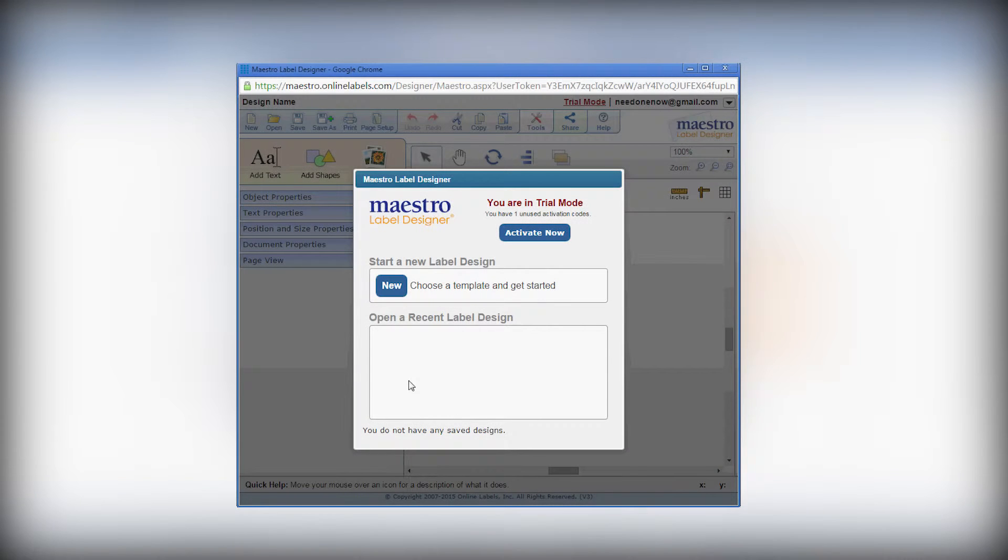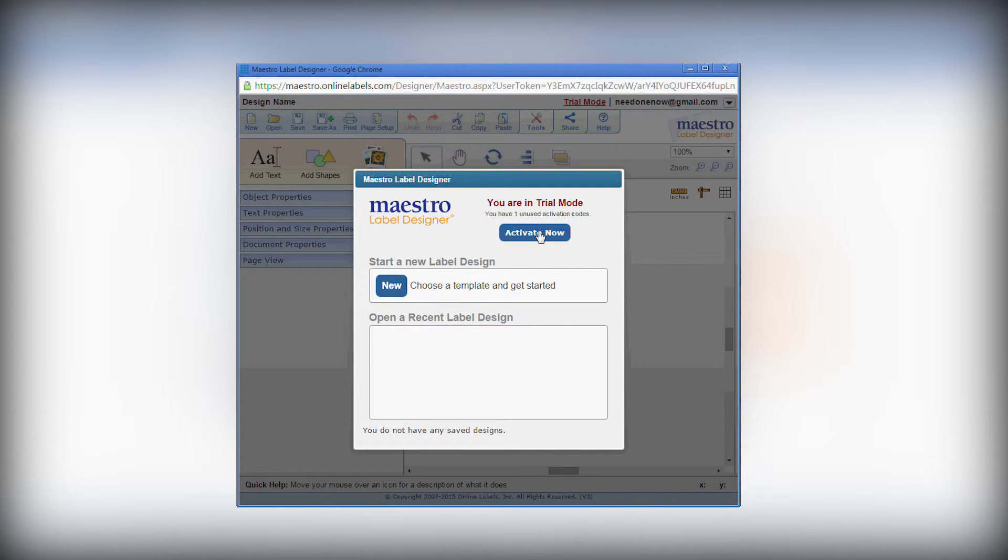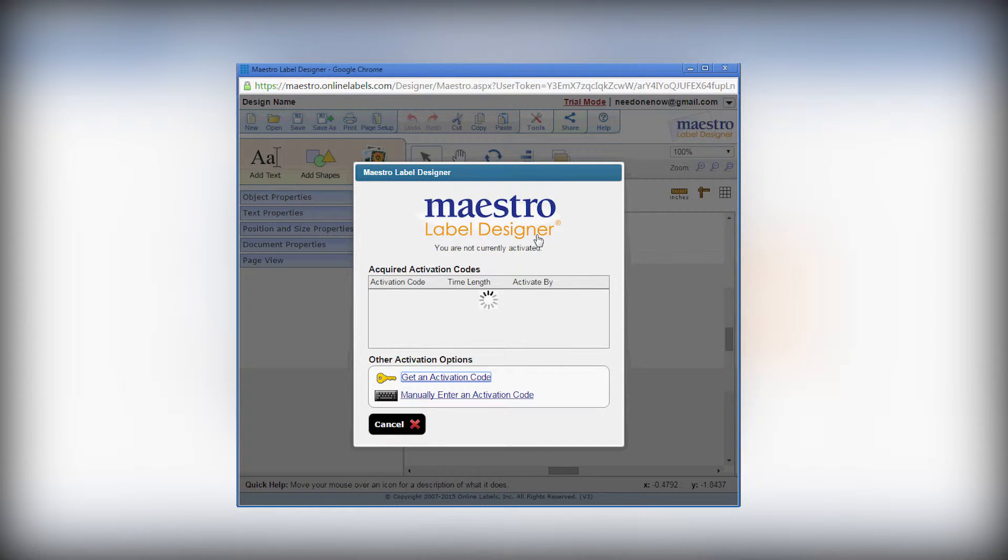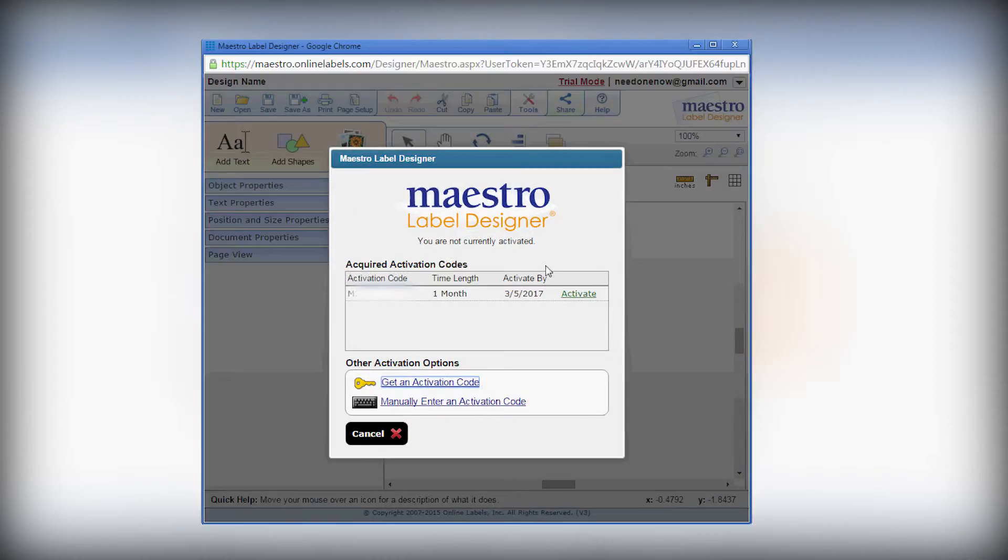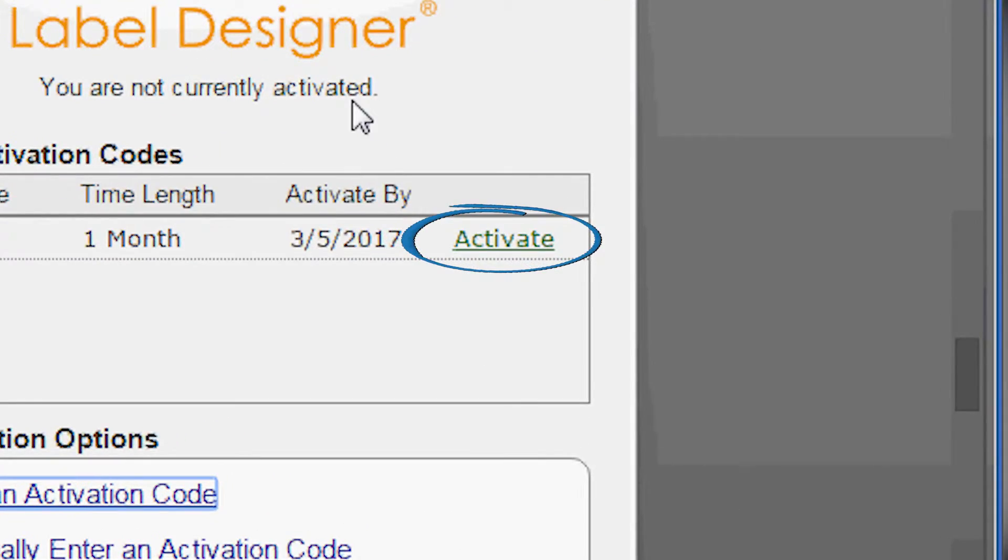On this screen, you will see if your account is in trial mode. If you click Activate Now, you will be shown a list of any unused activation codes on your account. To activate your account, click on the Activate button.